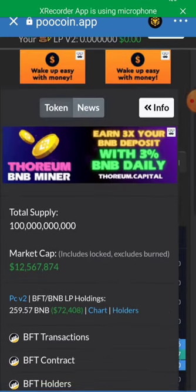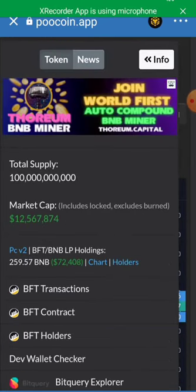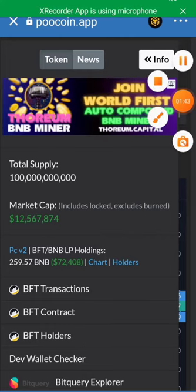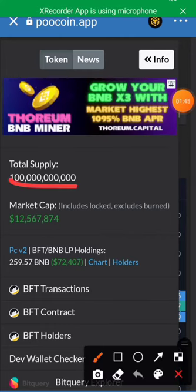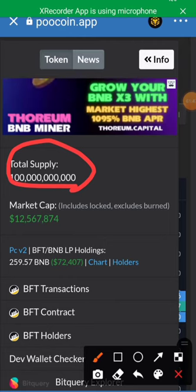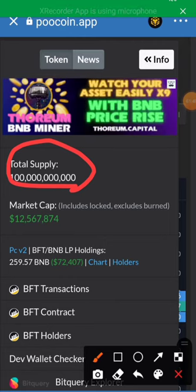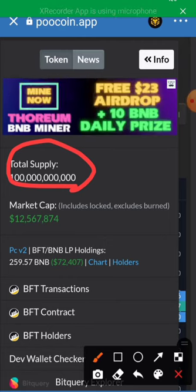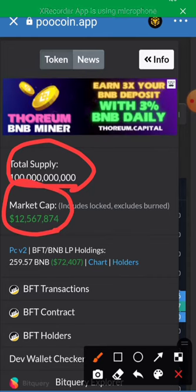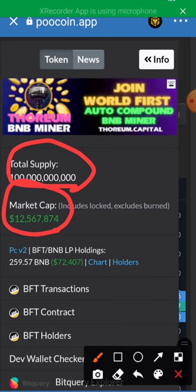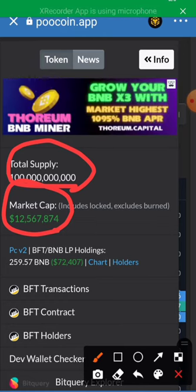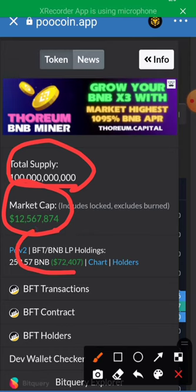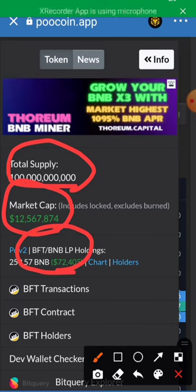You can see the total supply and the market cap. The total supply here is one hundred million, and the market cap here is twelve million, five hundred sixty-seven thousand, eight hundred and eighty-four dollars. You can also see the liquidity holdings here — 159 BNB.